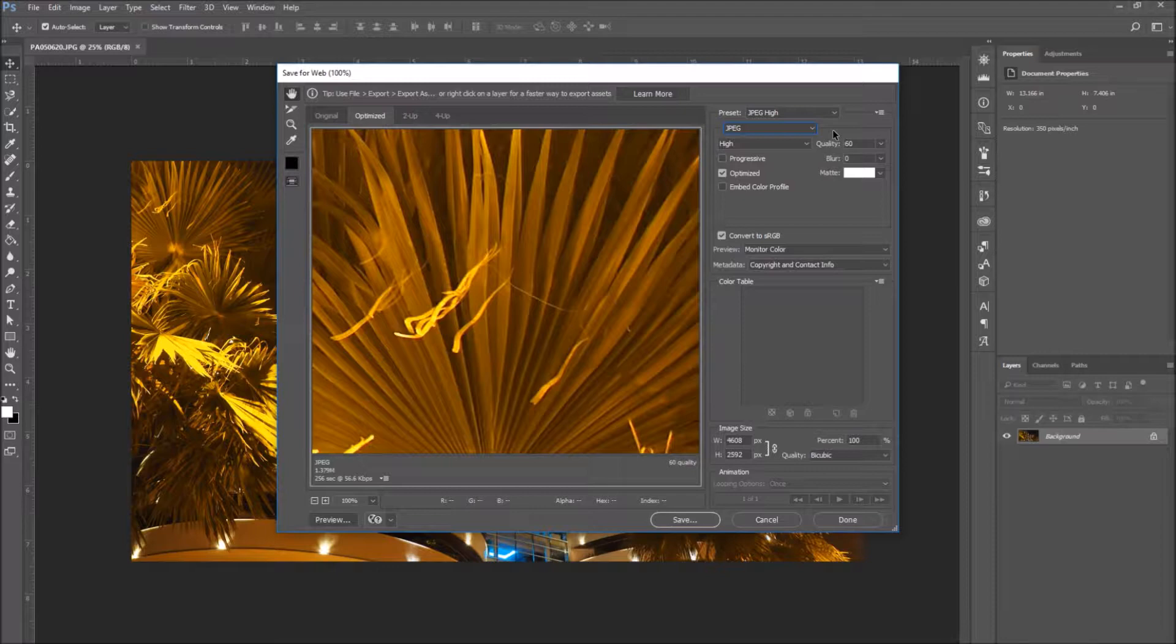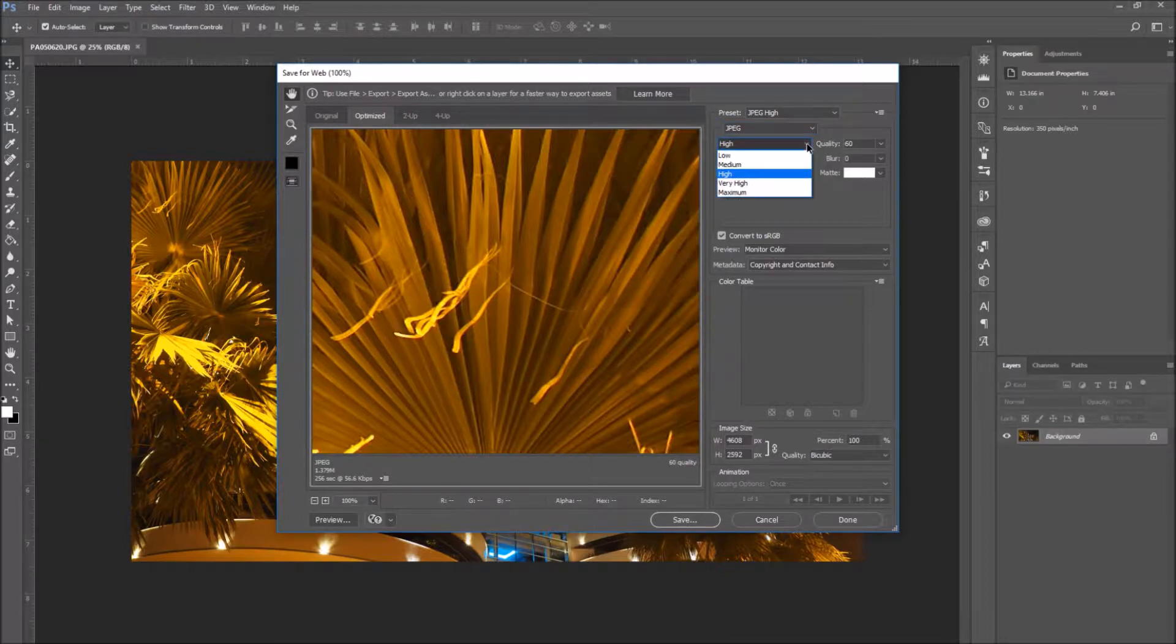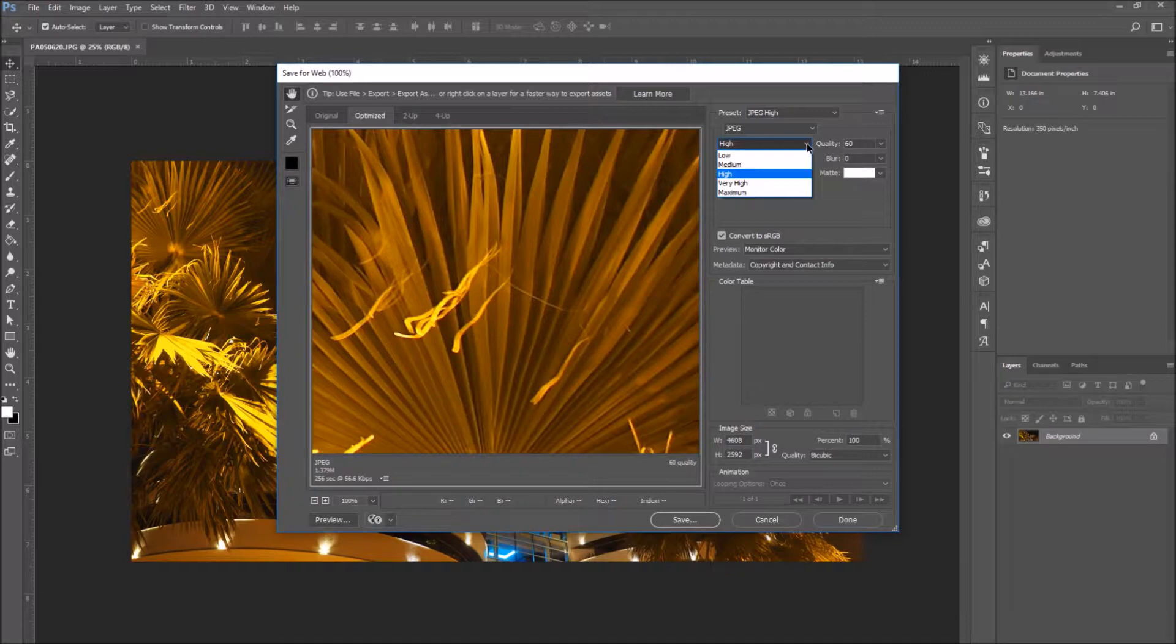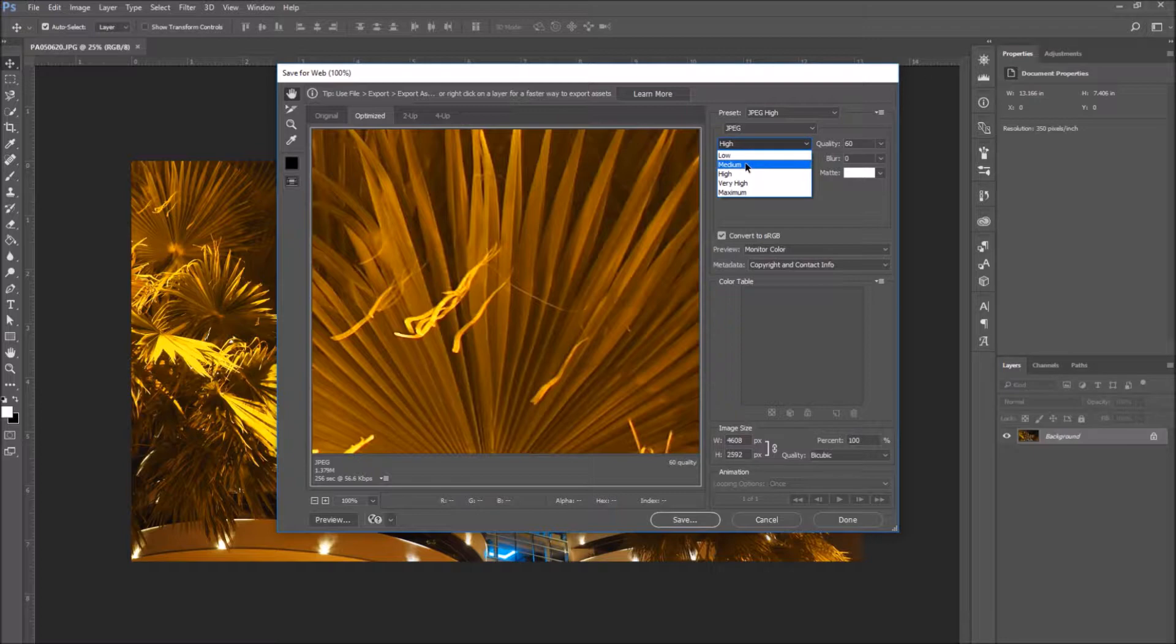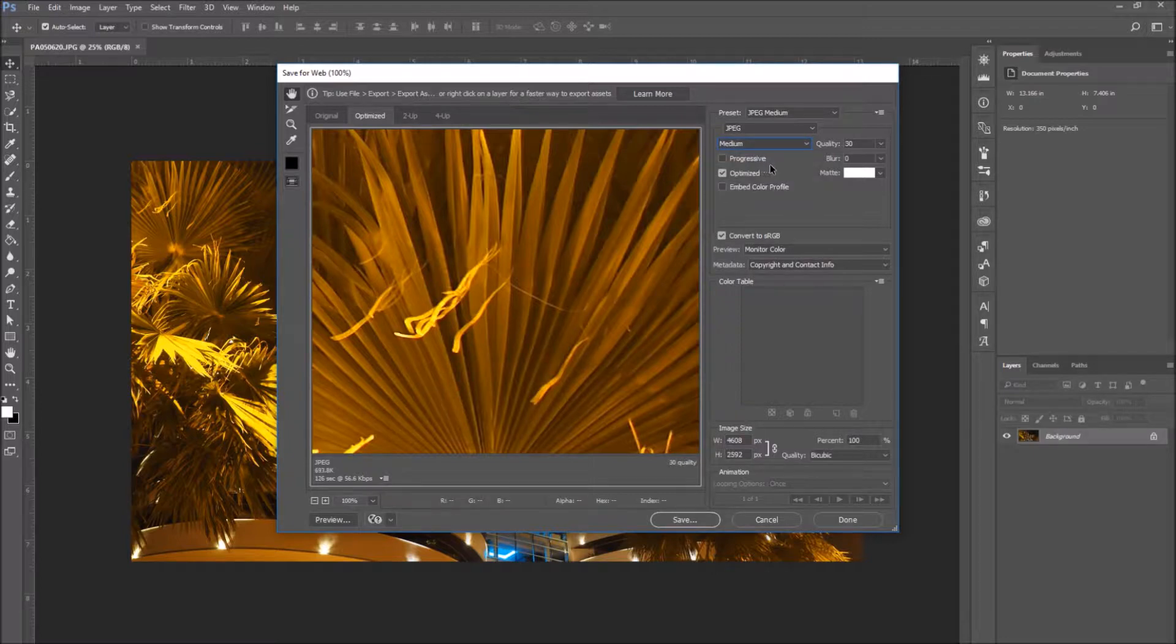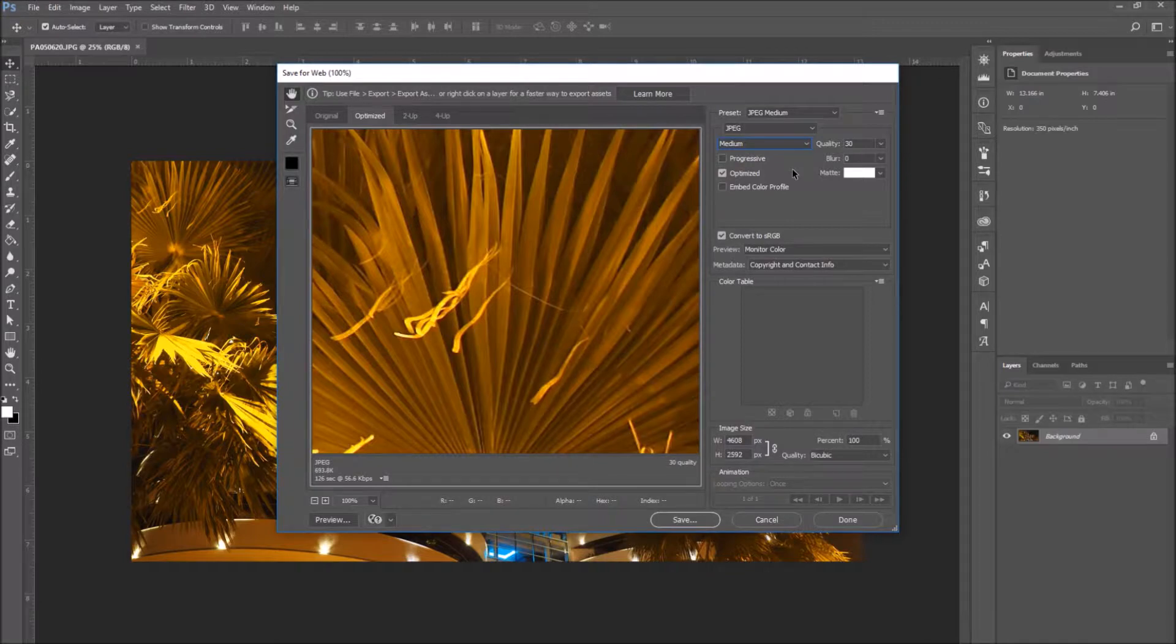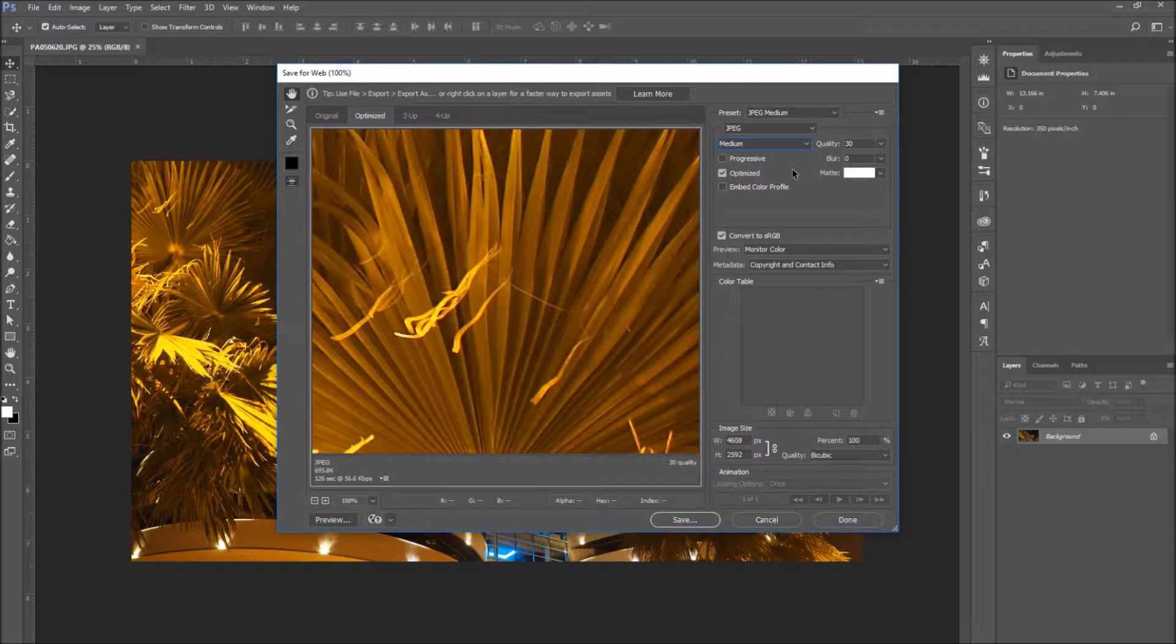Right below it, you can select the compression quality you want to give your image. Click on the drop down menu and select medium. Medium is a good balance between the image quality and the image size. When you are done, click on the save button on the bottom of the window.